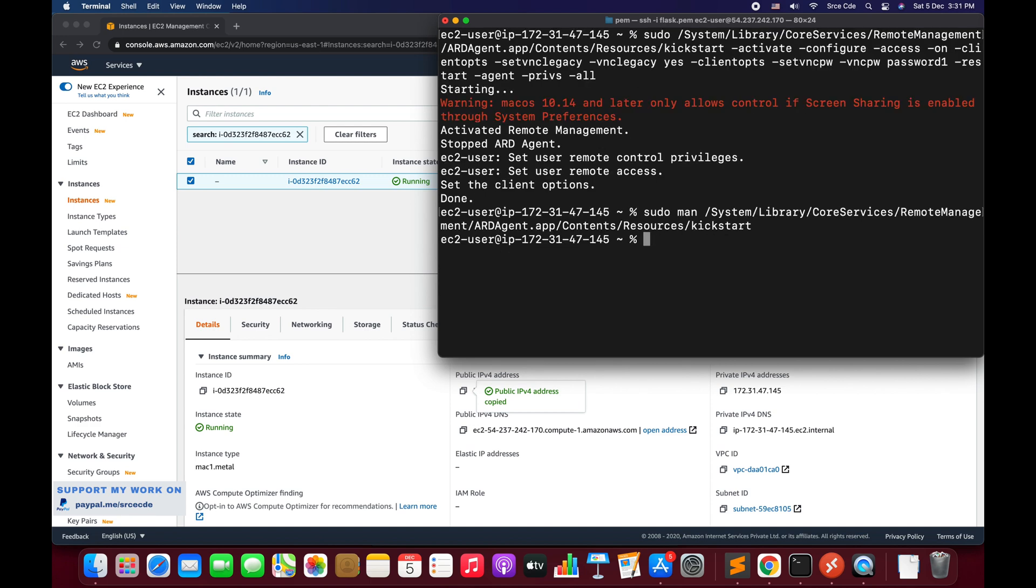Now the next step is to navigate to the Windows instance or the Windows operating system and access the graphical user interface of the Mac OS. Here we are going to tunnel VNC traffic over SSH to connect to the Mac OS GUI. To do that, we will require the PEM file that we have used over here to SSH or login into this instance. So keep that file handy.